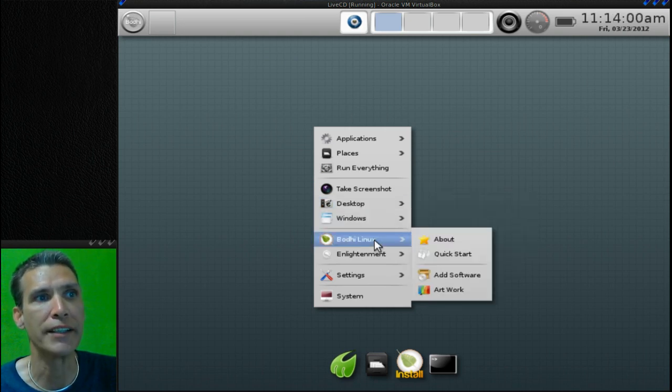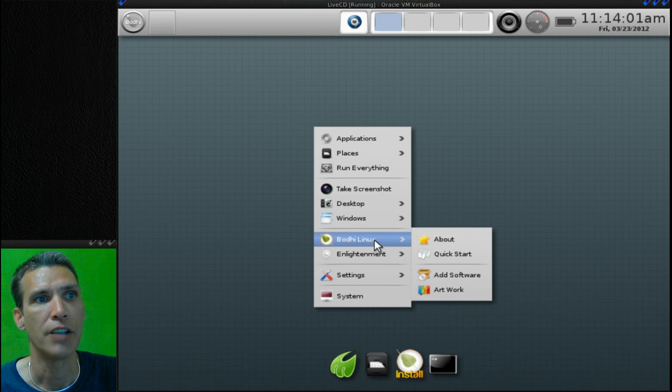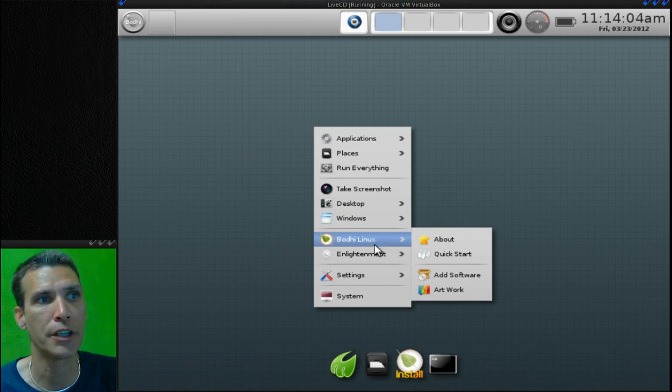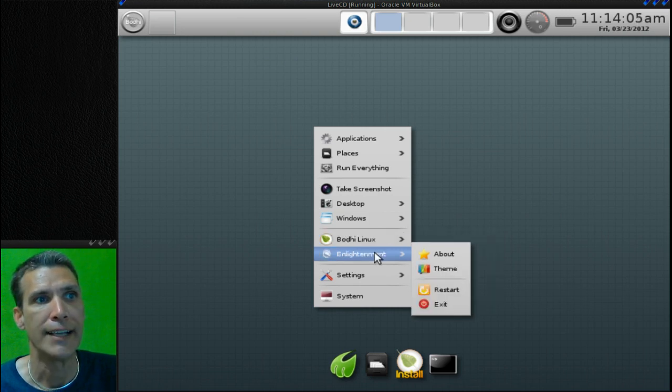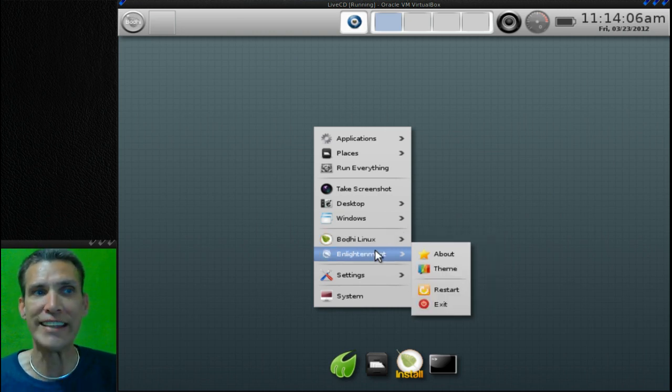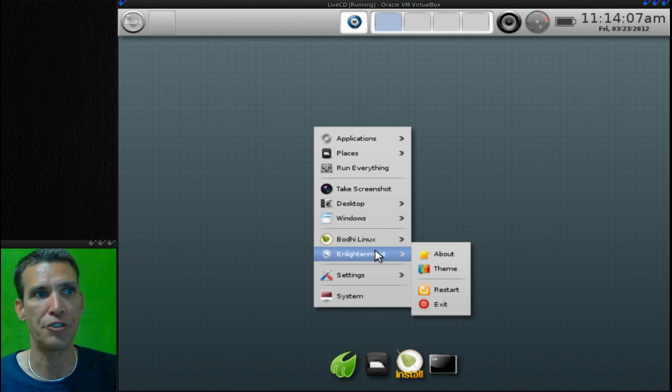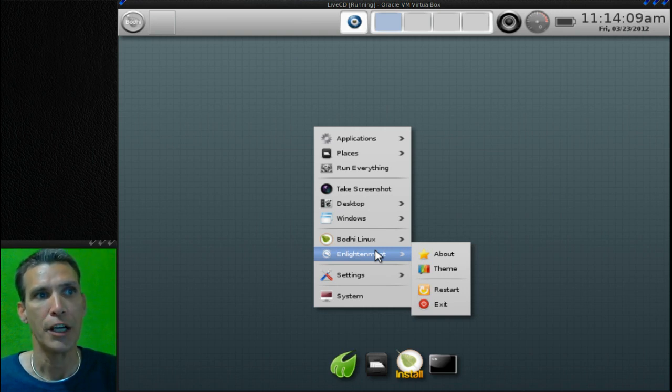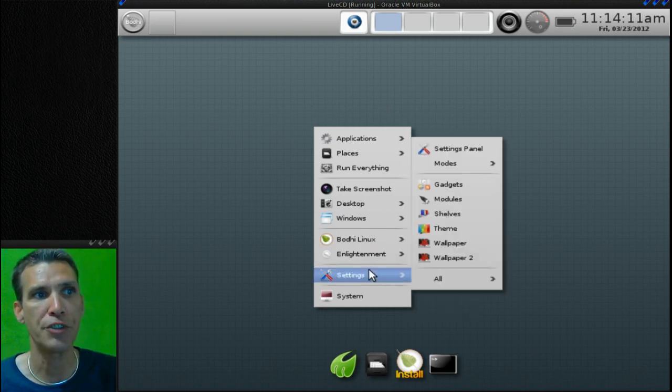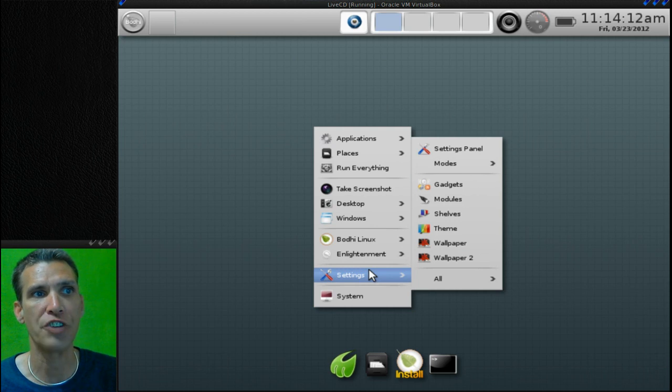Under Bodhi Linux, you have About, Quick Start, Add Software, Artwork. This uses Enlightenment 17, so from here you can go in and look at your themes and then of course additional settings.